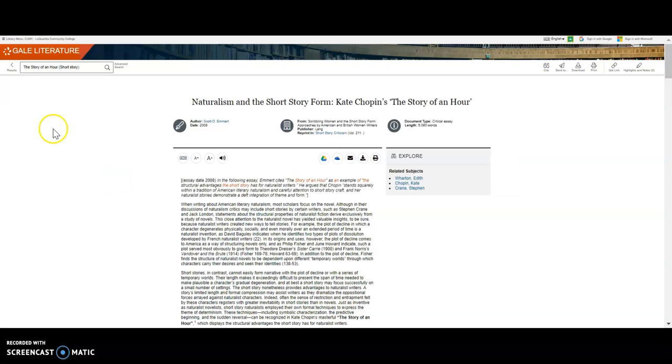You can also search by author in the search box. So if you wanted to find some information about Kate Chopin, which would be broader than just Story of an Hour, you can search in the single search box and then narrow your results down to biographies, which will give you the biographical articles.